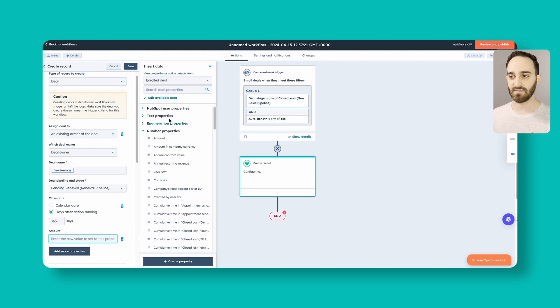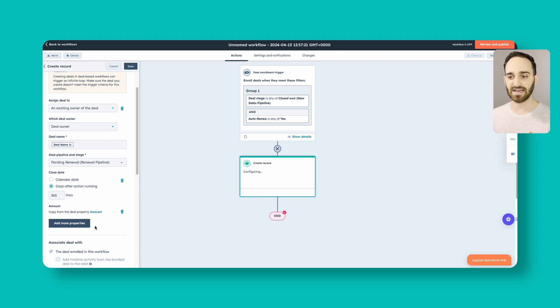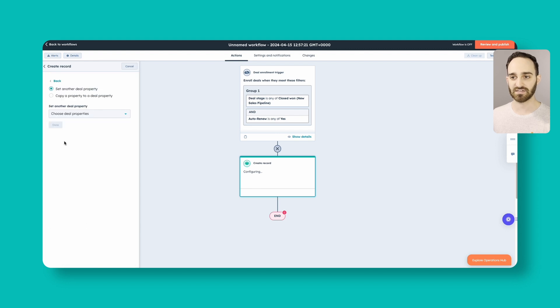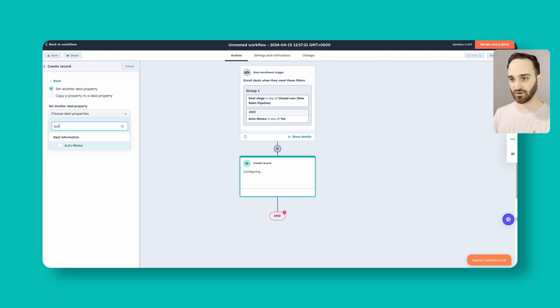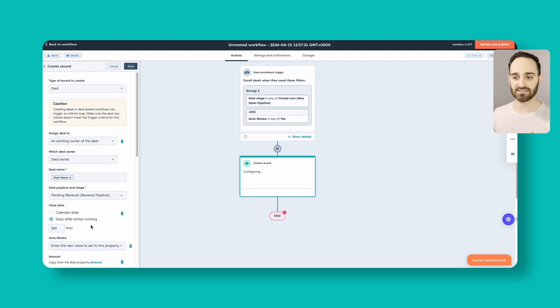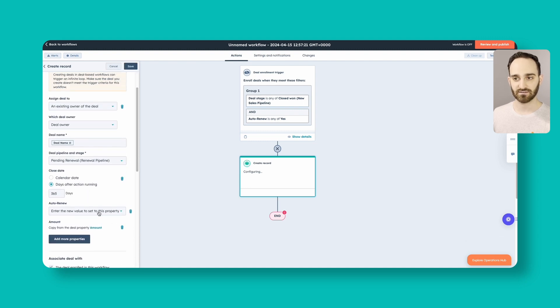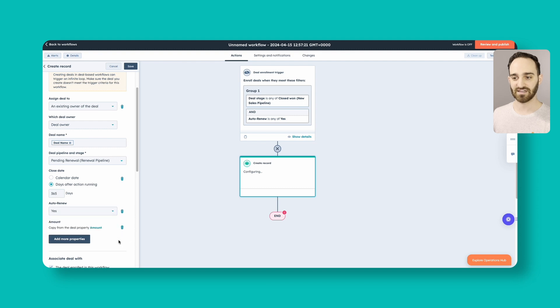We're also for the amount, we're going to copy the amount over. And let's add some more properties here. We also want to set another property for auto renew. We want that to stay as yes. Set that for yes.